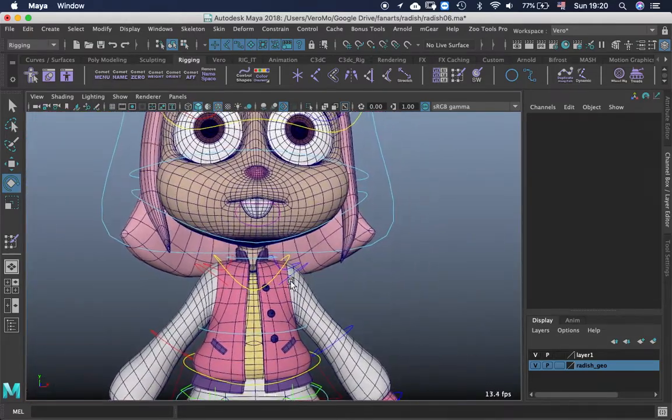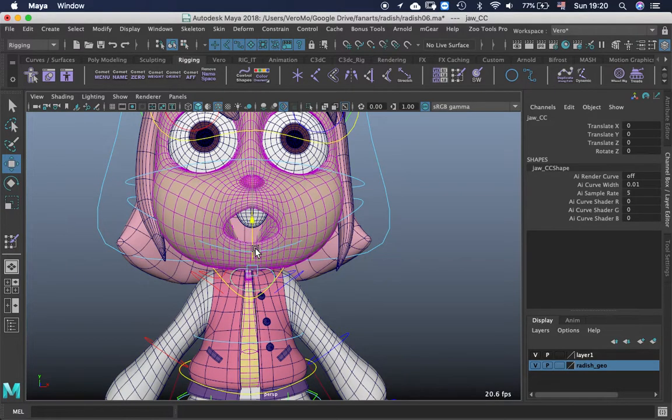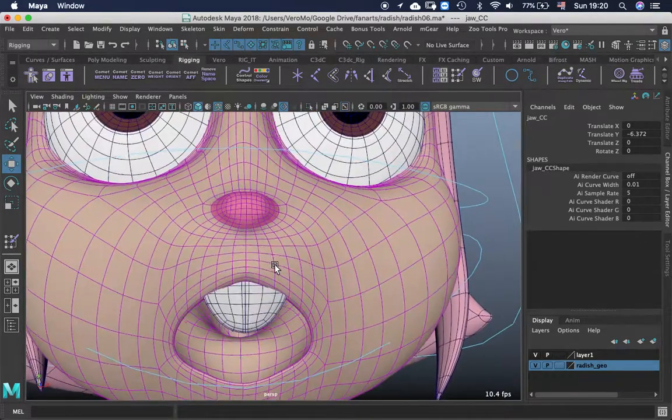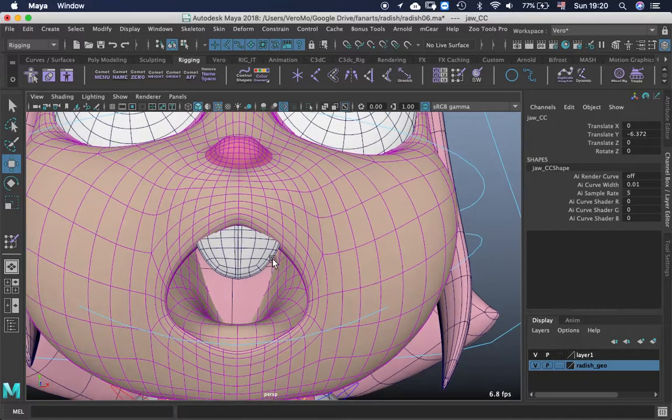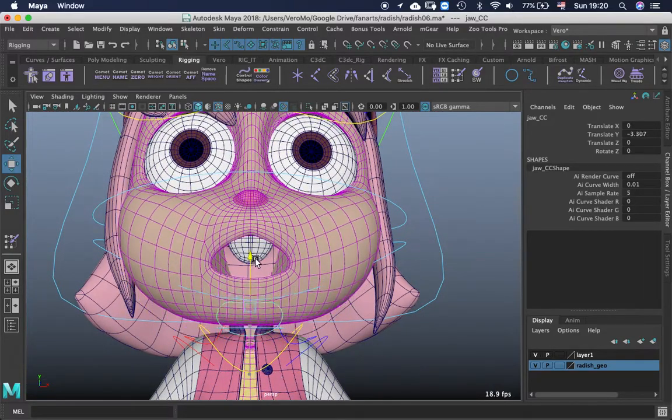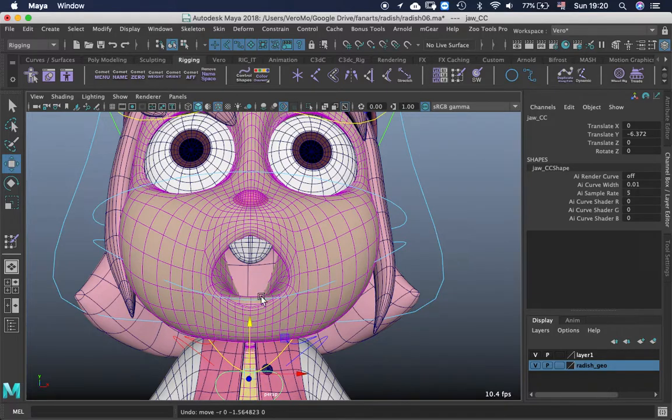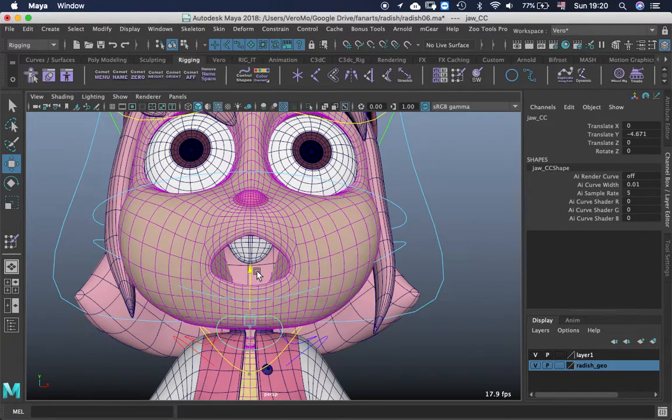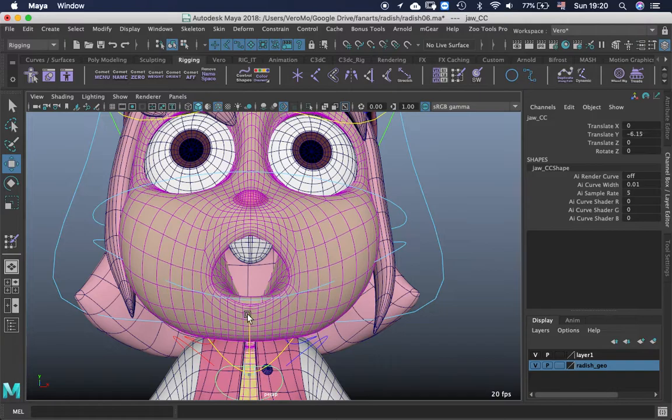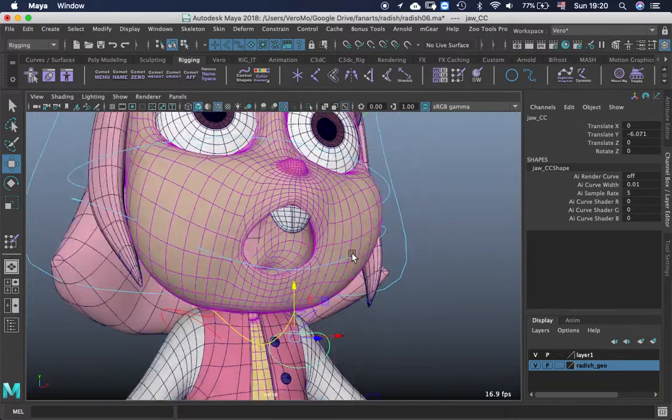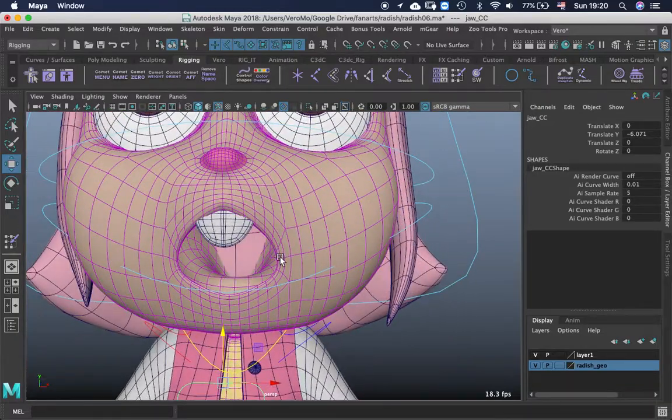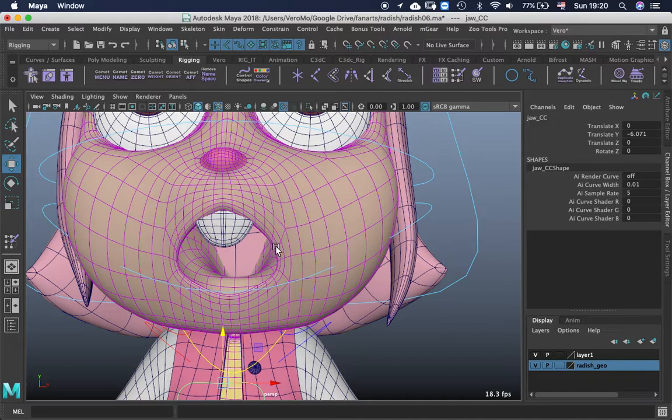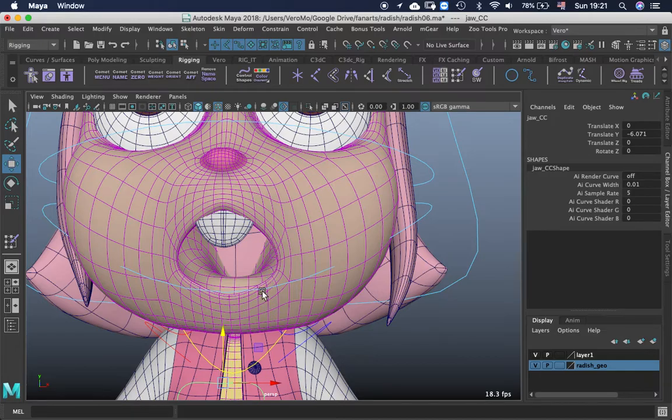And the jaw. Well there are two types of weights of the jaw that people usually use. Is the one that is round, like this one, that you go completely round in here. And some people from Disney say that it's better to have like the corner defining here, like super edgy in here and in here. So it looks like a V.